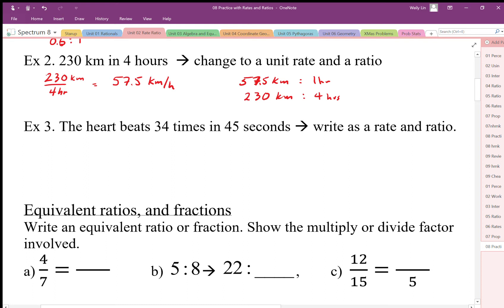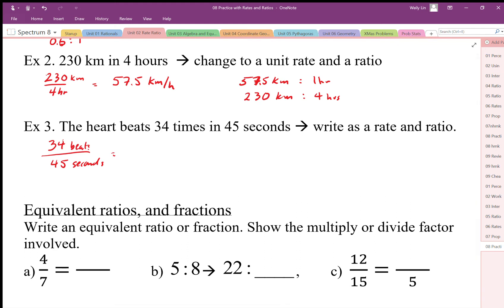My heart beats thirty-four times in forty-five seconds. We can write this as a rate of thirty-four beats in forty-five seconds. As a unit rate, we divide thirty-four by forty-five, giving us approximately 0.755 repeating — we round that to about 0.76 beats per second.